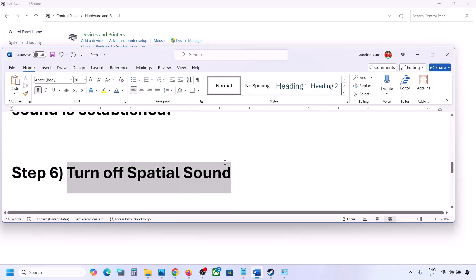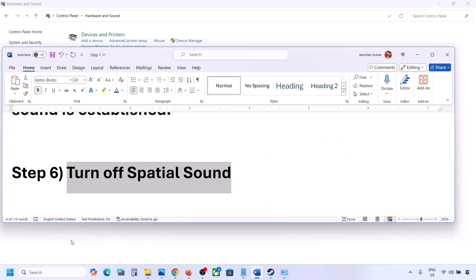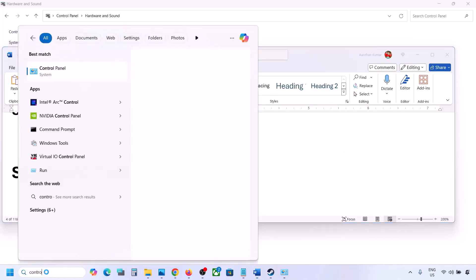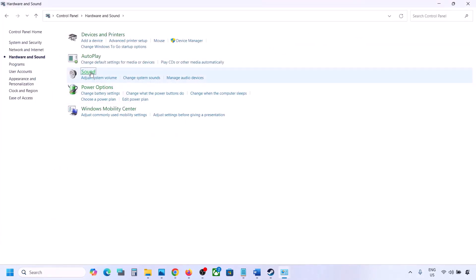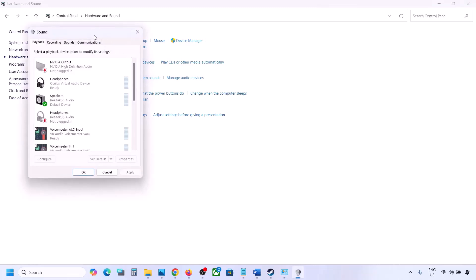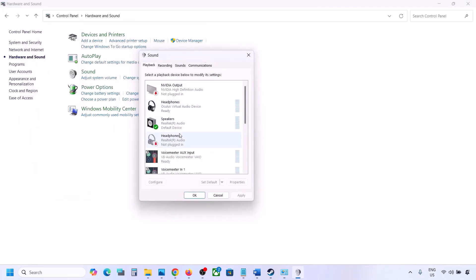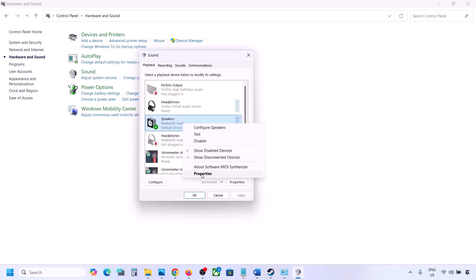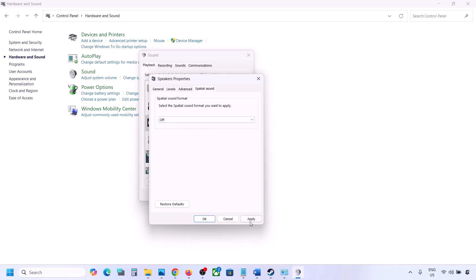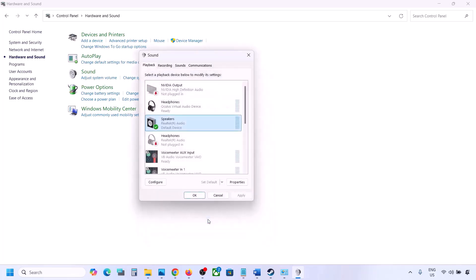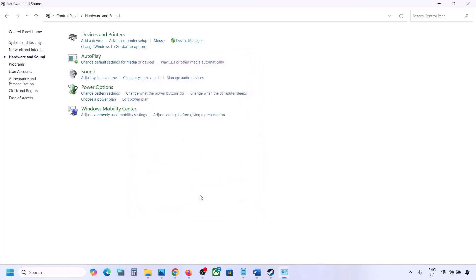The next step is to turn off Spatial Sound. Again, type Control Panel in the Windows search box, go to Hardware and Sound, click on Sound, select your speaker, go to Properties, then go to Spatial Sound. If it is set to Windows Sonic, you can turn it off and click OK. Or vice versa — if it is already off, you can try Windows Sonic and then check.